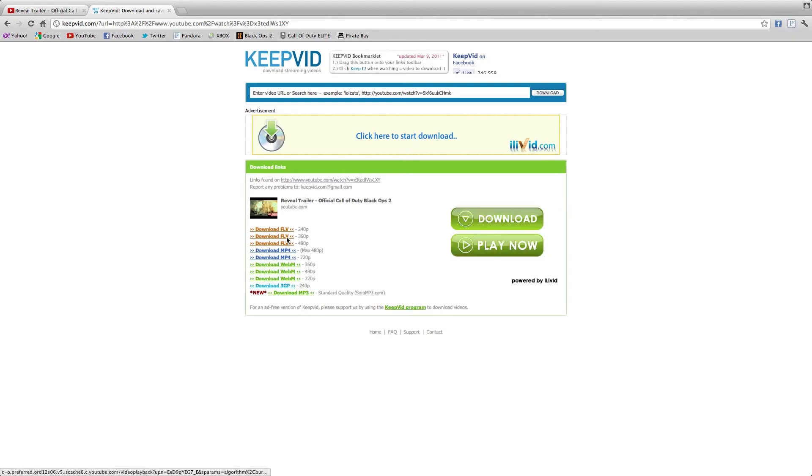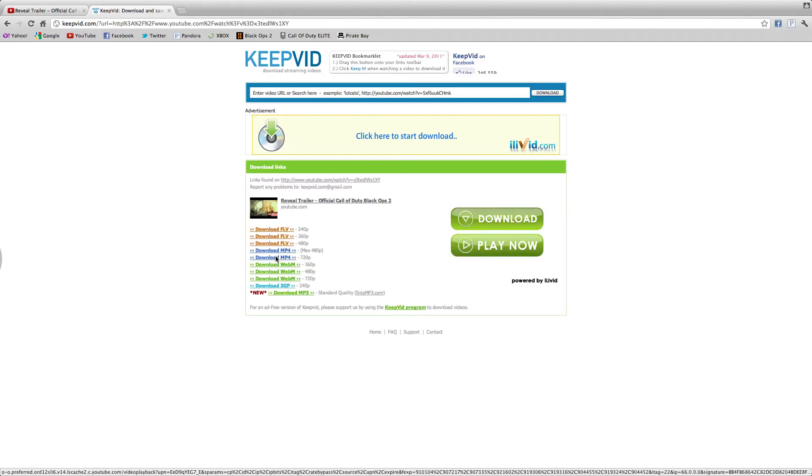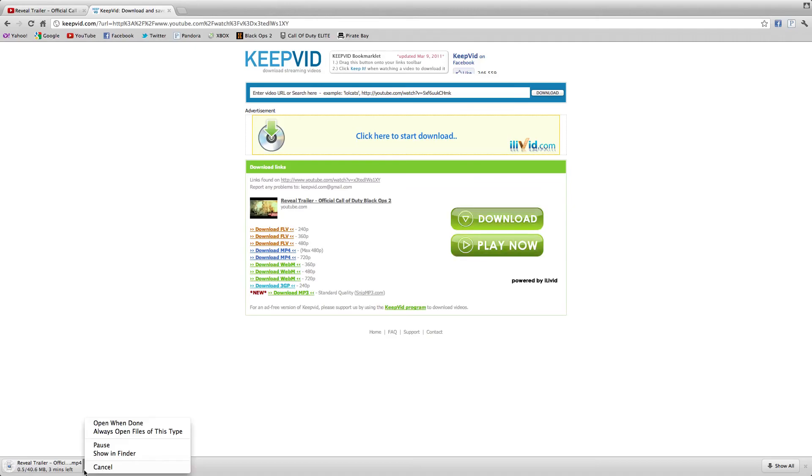So this is how you do it. And then say I want to download the trailer in 720p MP4, I just click the link and it'll start downloading down here.